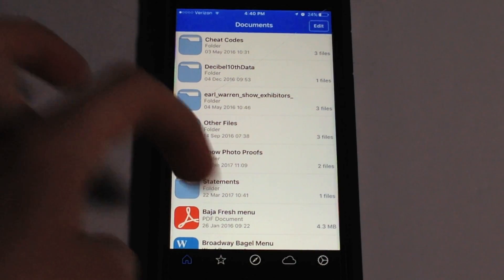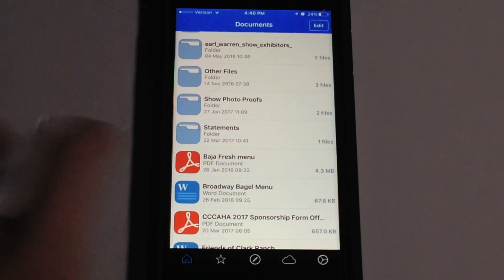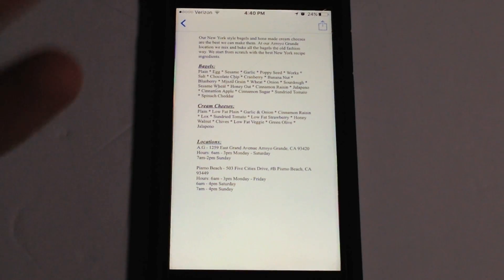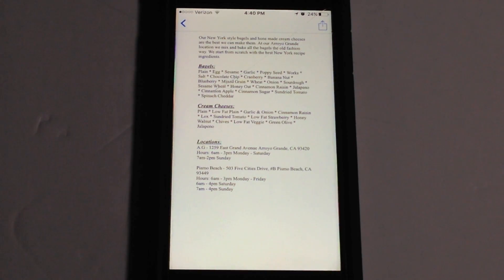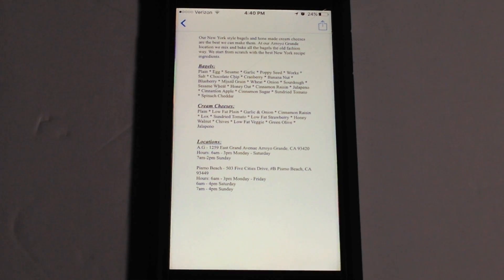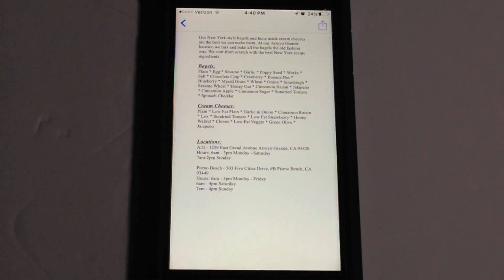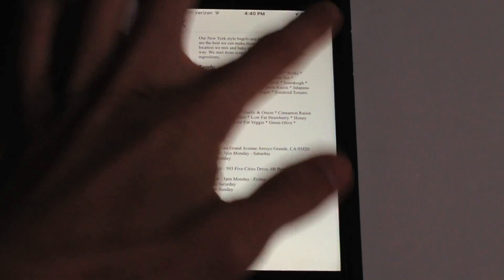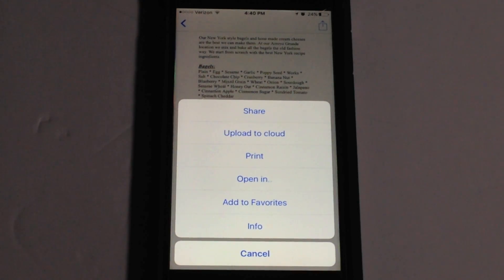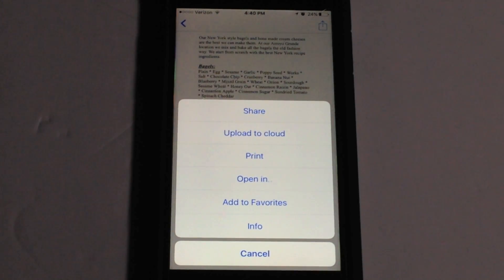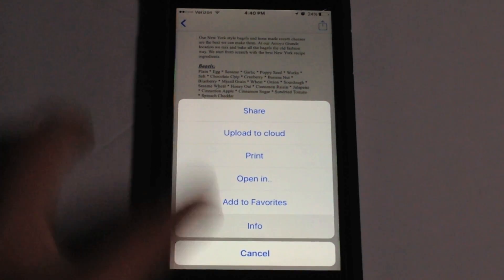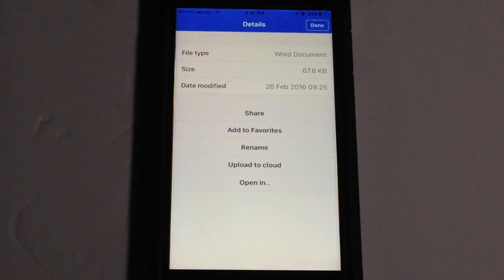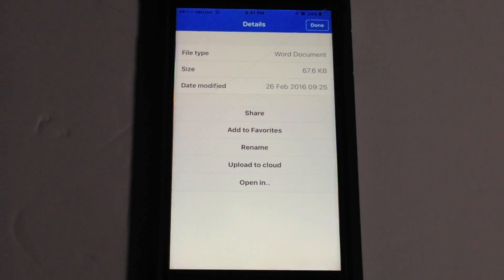When you have a file in here you can easily tap on it to view it and it allows you to preview the document just like you can in any other file manager, say for example on a computer which is really neat. And then when you want to act on the particular file you can hit the little share button in the top right and it will bring up this contextual menu so you can share, upload to cloud, print, open in, add to favorites or get info about the particular file. Let's get info about the file and when you click on that it will bring up the file information so you can see what type of file it is, the size it's taking up and the date it was modified.